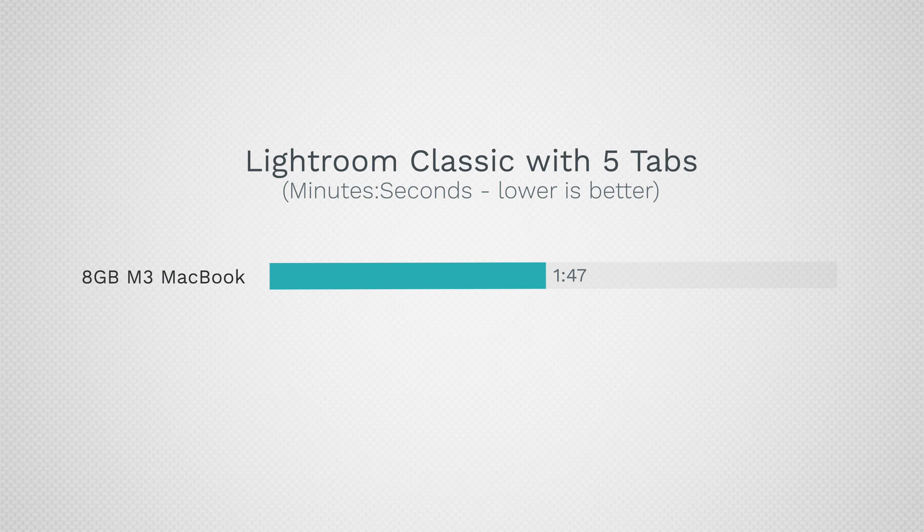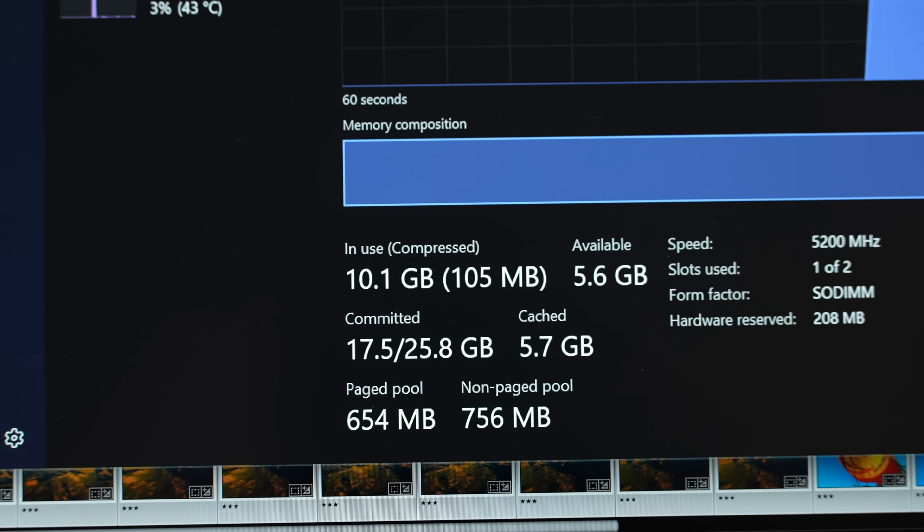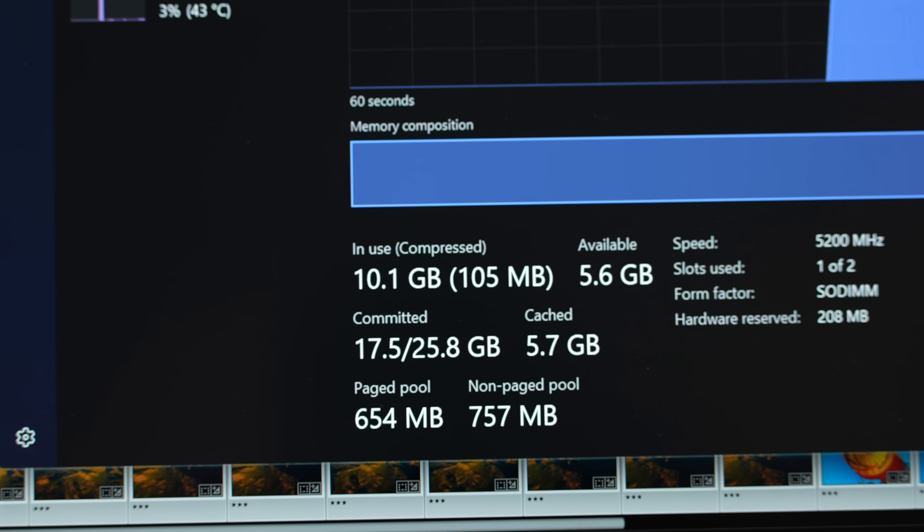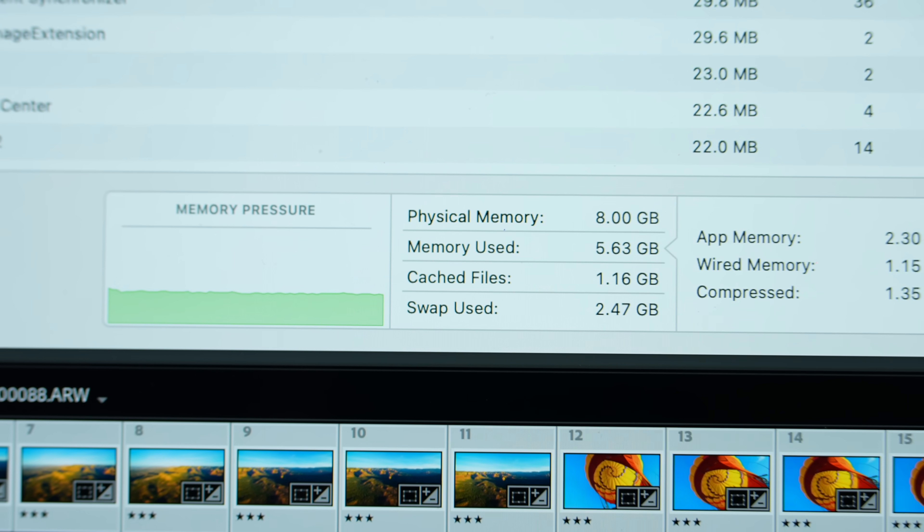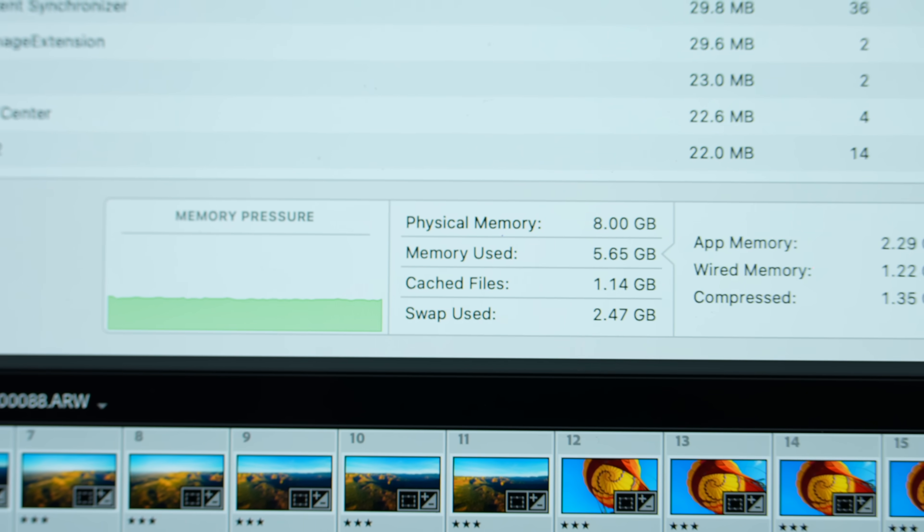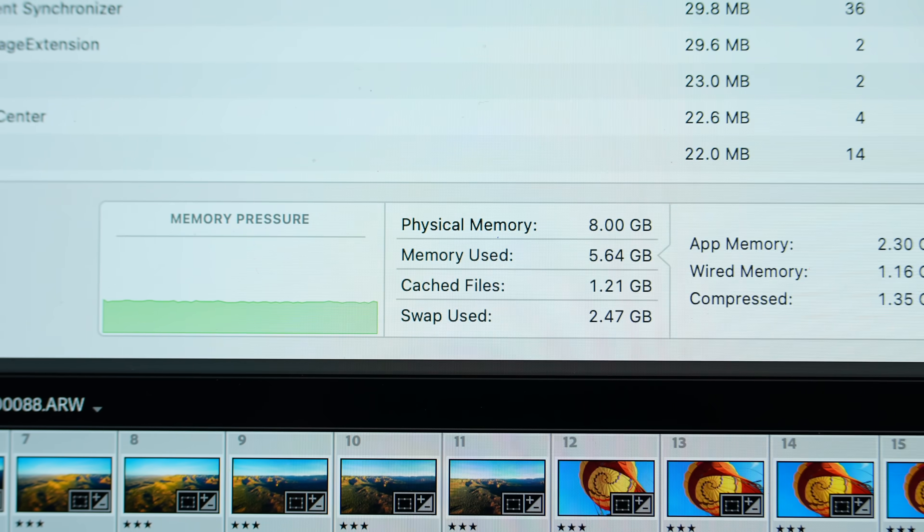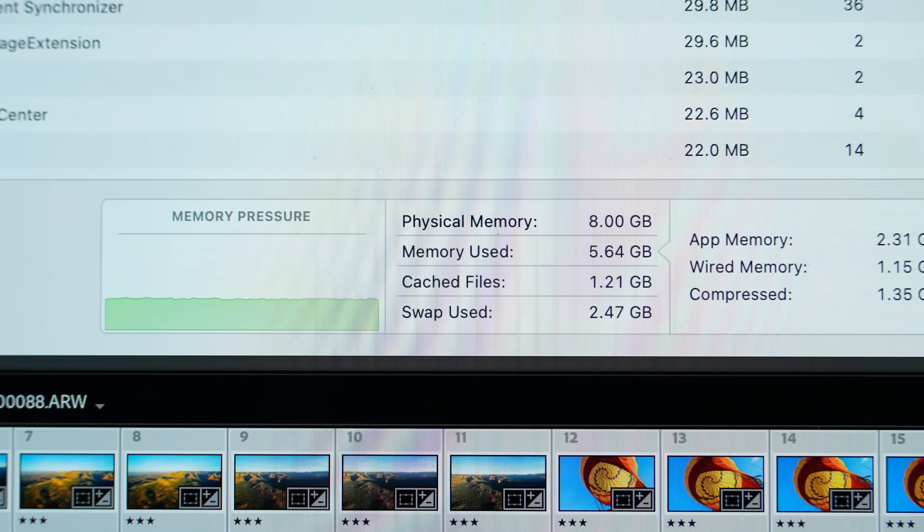The MacBook took a minute and 47 seconds compared to a minute and 17, so the Windows computer is faster. And it's using 10 gigabytes of RAM compared to the Mac, which already is having to use two and a half gigabytes of SSD as RAM because it doesn't have enough even with nothing else open.